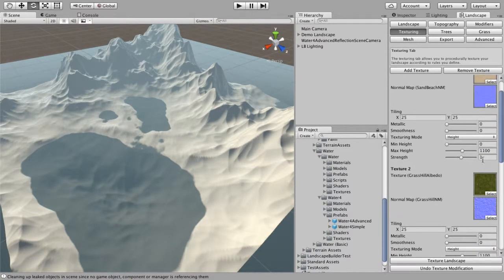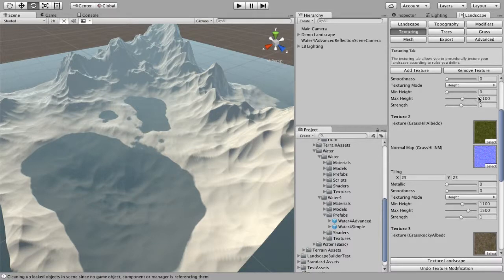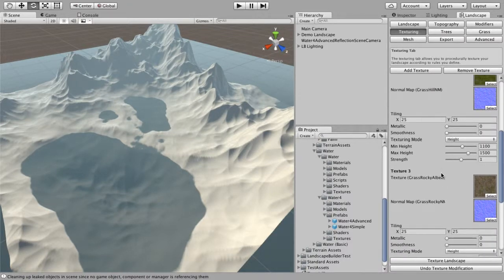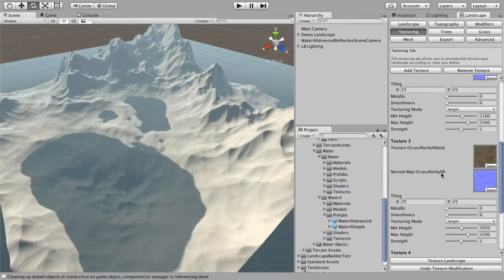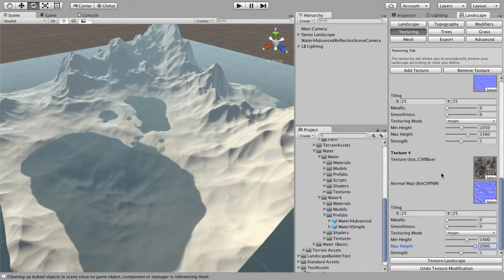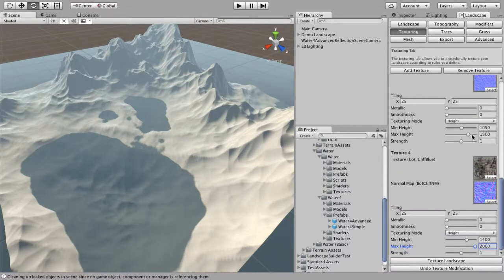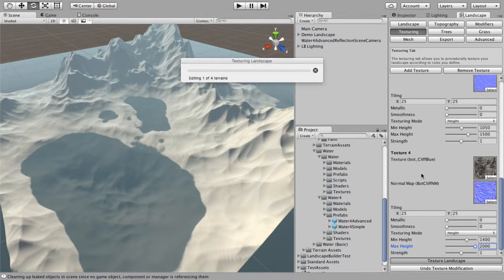What you can see here is that I'm overlapping my textures. The sand ends at 1100, but the grass rocky begins at 1050. So between 1050 and 1100 metres, we're going to get a bit of blending between the sand and the grass rocky texture. And between about 1400 to 1500, we're going to get blending between the cliff and the grass textures. The idea with blending is that it makes your landscape look a bit more natural because you're not just cutting off textures at certain points. I'll go ahead and texture the landscape to see what we end up with.